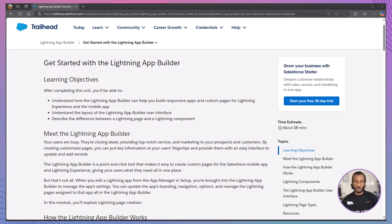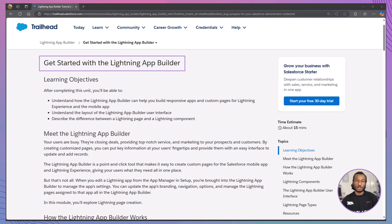Hello, everyone, and welcome back to The Declarative Academy, your go-to YouTube channel for mastering Salesforce one trailhead at a time. Today, we're embarking on an exciting journey to build dynamic, responsive apps using Salesforce's powerful tool, the Lightning App Builder. If you're new here, make sure to hit that subscribe button and join our growing community of Salesforce trailblazers.